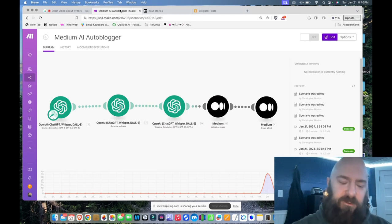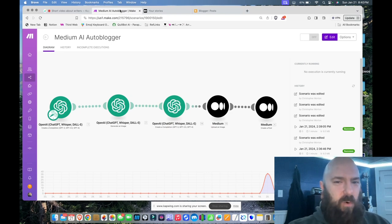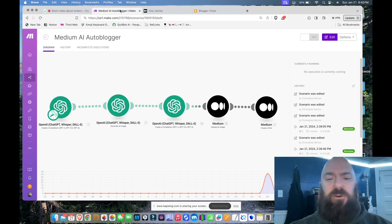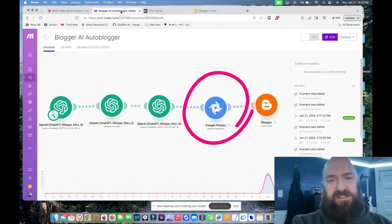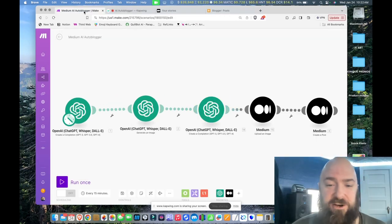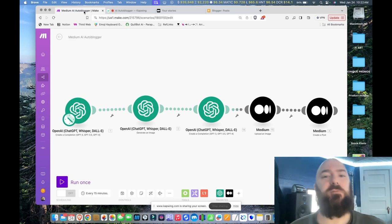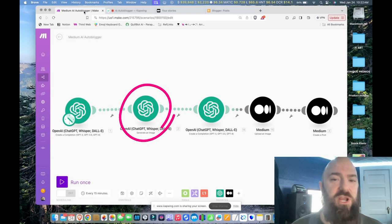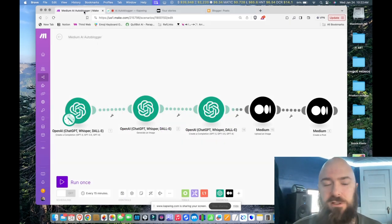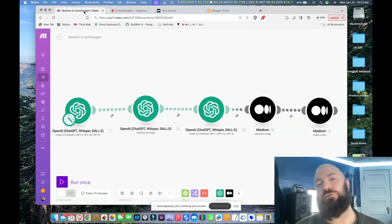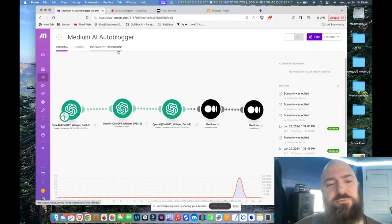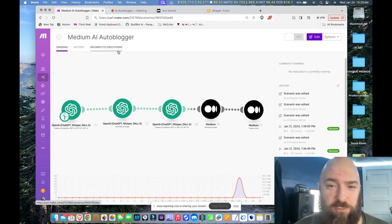Each platform is slightly different and requires a slightly different setup depending on whether or not they allow image hosting or whether you have to host your own images. I'll walk you through on those platforms where you have to store your own images, how I've set up my Google Photos to facilitate that. All of my auto blogging scenarios consist of two elements: the OpenAI module — first generating a topic, then generating an image, then from those generating the entire article — and then the module of whatever blogging platform I'm wishing to publish to. In this case, Medium. Let's run through what it looks like to create this auto blogger from scratch.